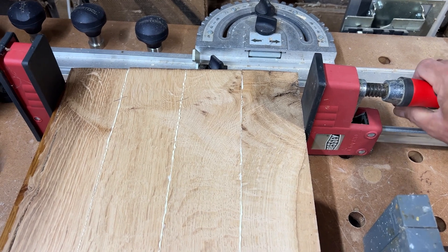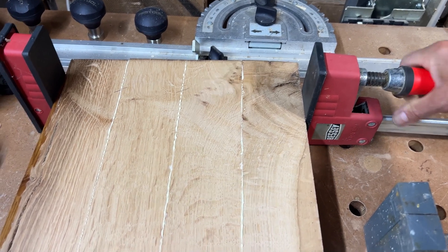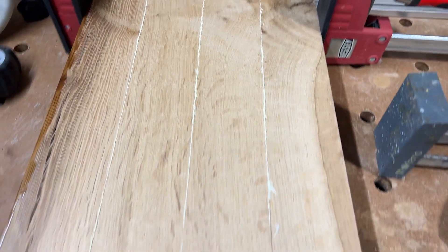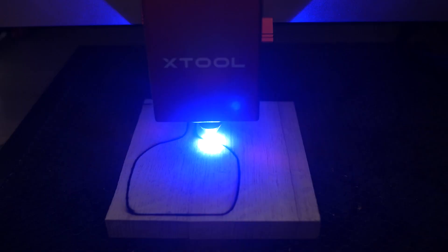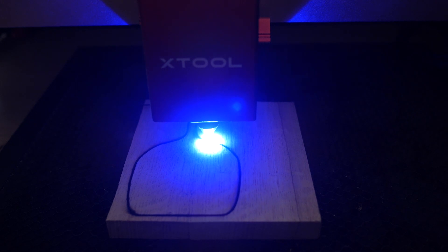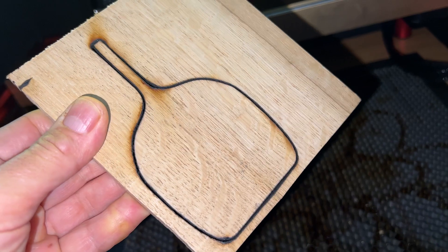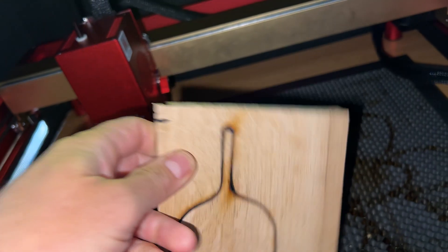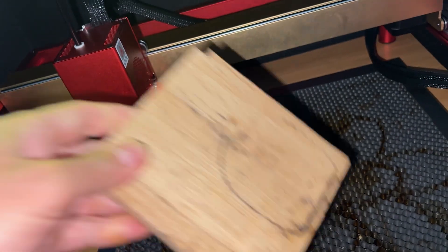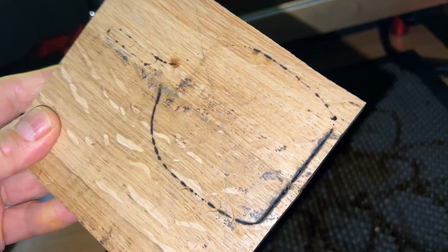I would have liked to cut the pizza peel on the X-Tool but firstly it's too big and secondly 15mm oak is too much for even the 40W laser. You'd also have to deal with the burnt blackened edge from the laser which would require a lot of sanding.